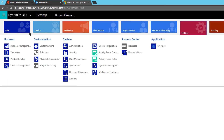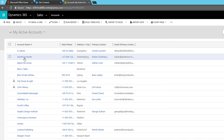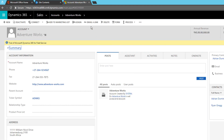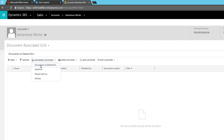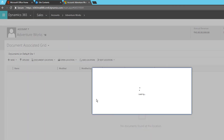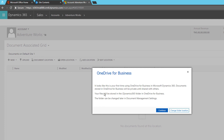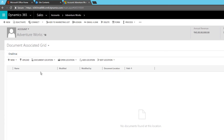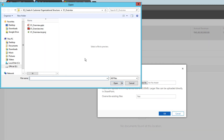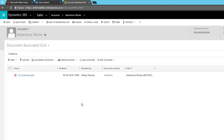Let's see how it works. I'll go back to Accounts and select Adventure Works. I'll click on Documents. Here you have document location options: default site, OneDrive, Shared with Me, or All Files. I'll click OneDrive. The first time you'll see a prompt saying your files will be stored in a Dynamics 365 folder in OneDrive for Business — the folder can be changed later. I'll click Continue.